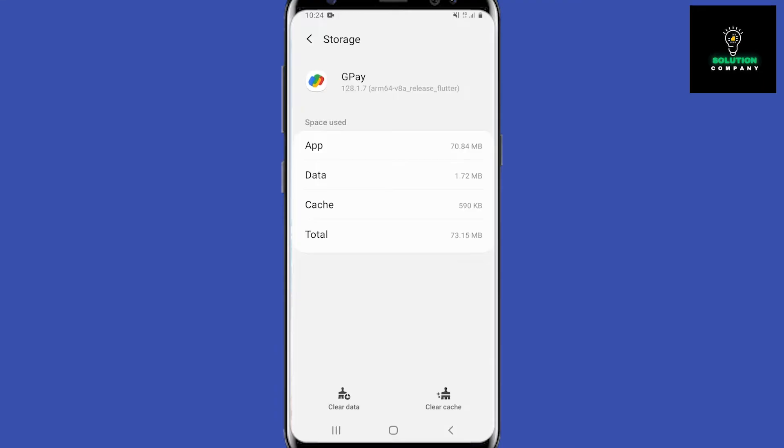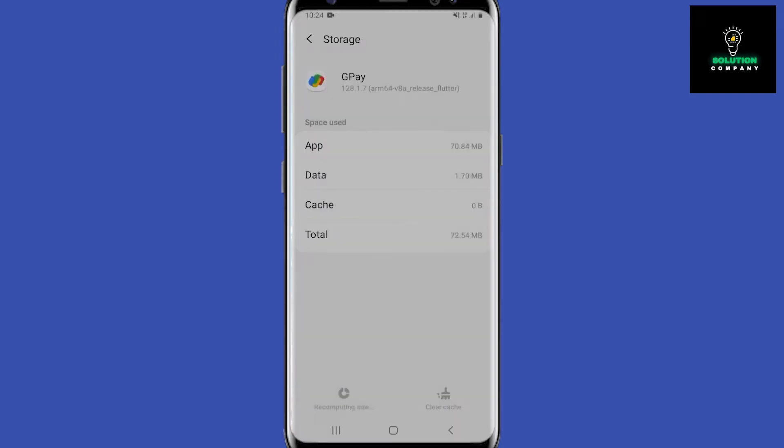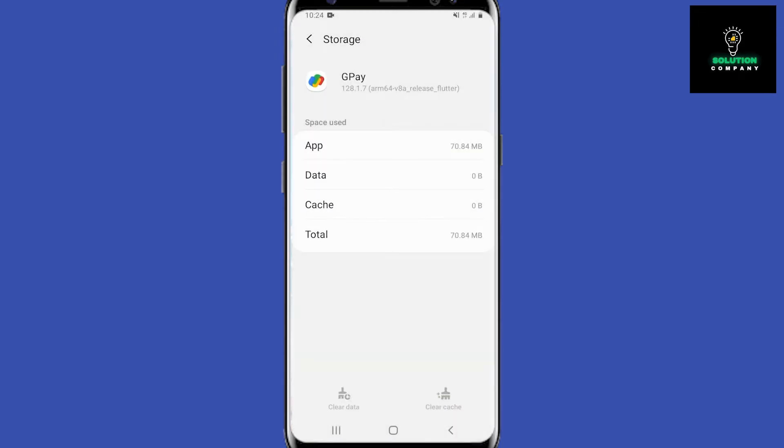Once we are in storage, we have two buttons at the bottom: clear cache and clear data. So we will do that, clear cache and clear data, hit OK. At this point guys, I will try relaunching the Google Pay app and see if that fixes your issue.